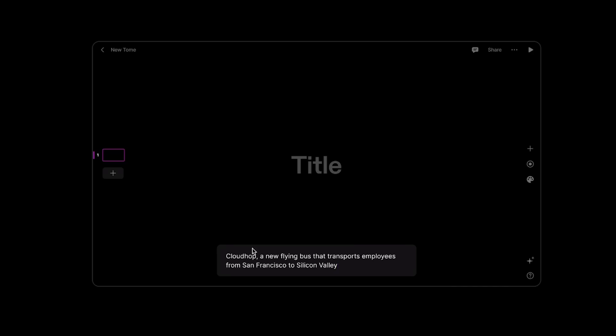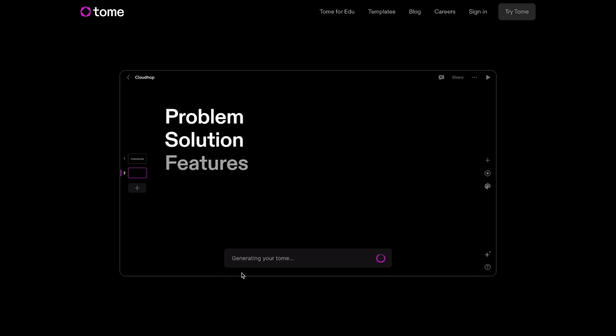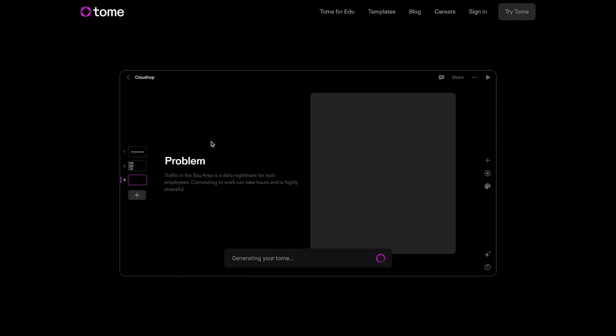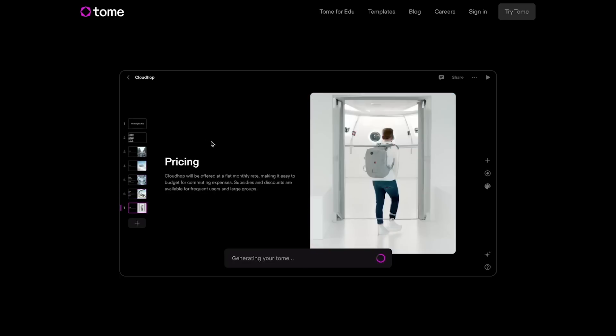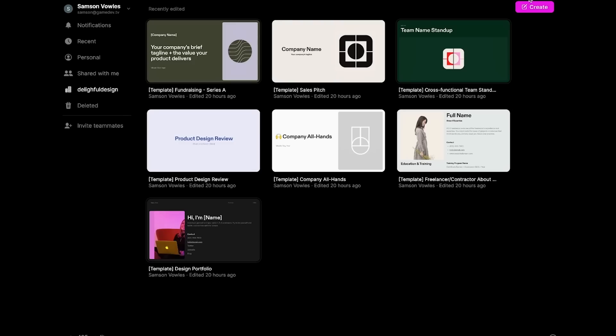Next up is one of my favorites, which is Tome — an AI tool which is going to replace PowerPoint presentations. You can simply enter in a prompt and it will generate not only the content and the images, but also the layout of an effective presentation. Here they've put in 'CloudHub, a new flying bus that transports people,' and it's immediately created the whole structure of the presentation, the images, as well as some usable content. So let's have a go at this ourselves.